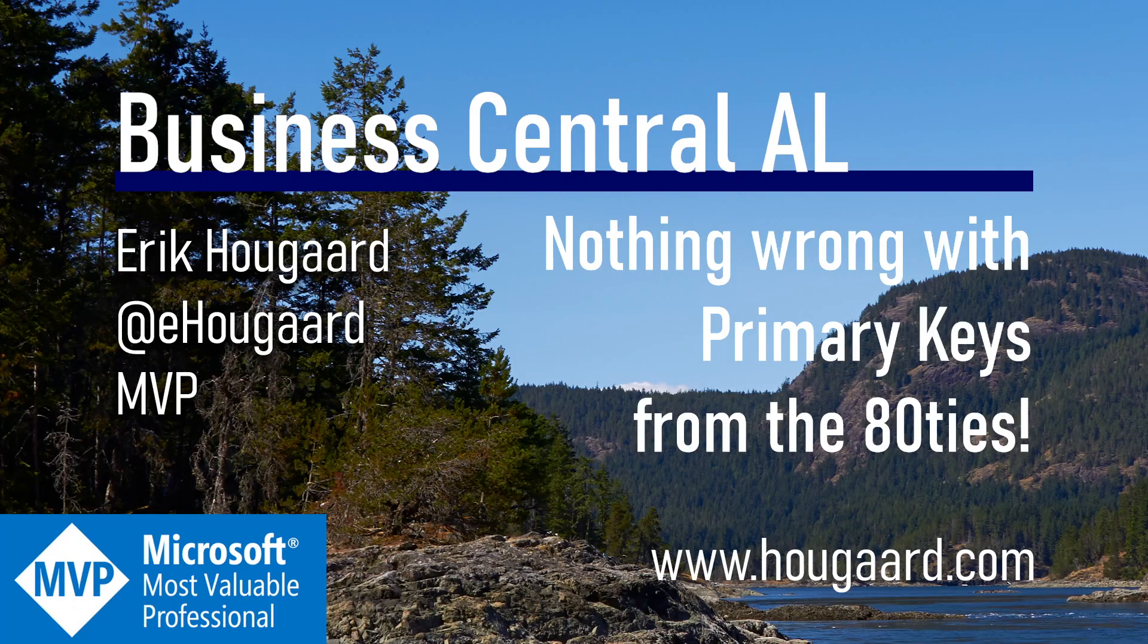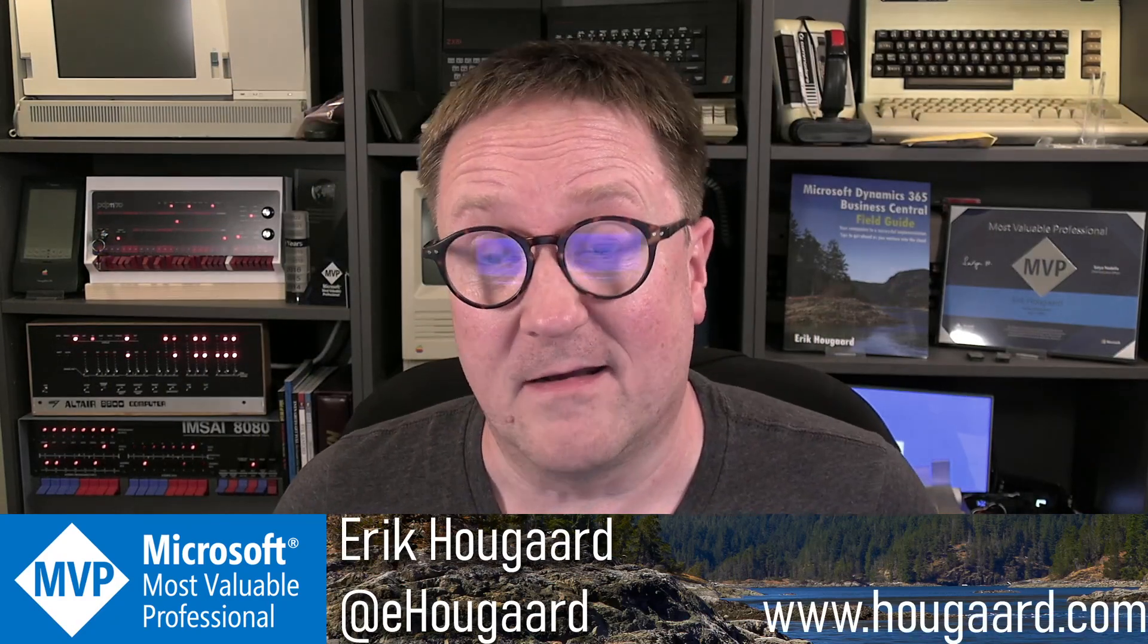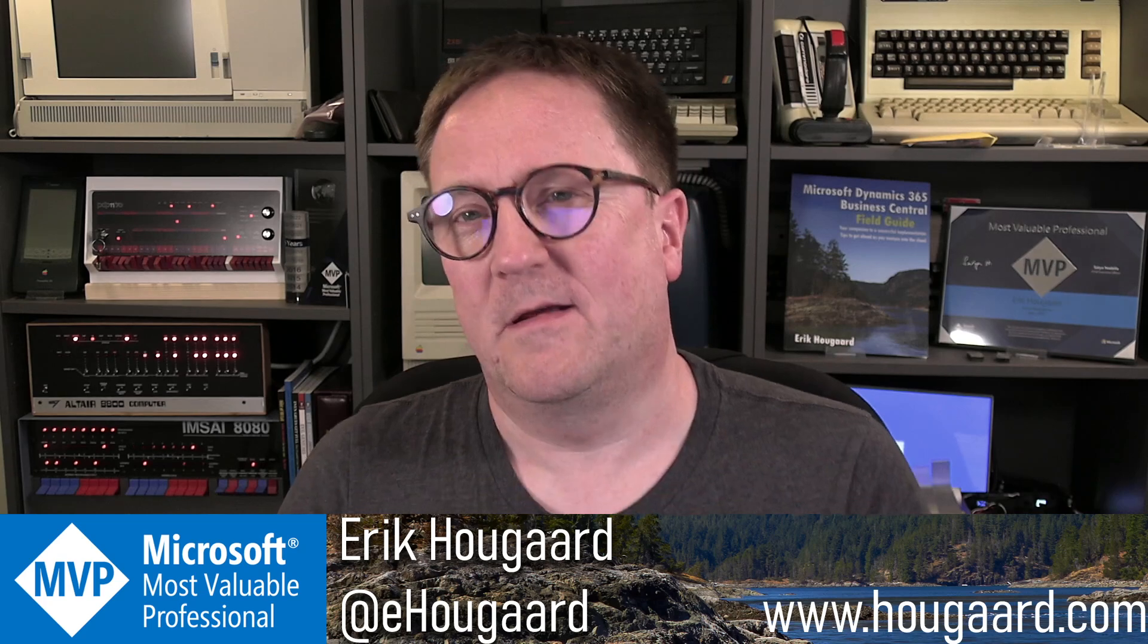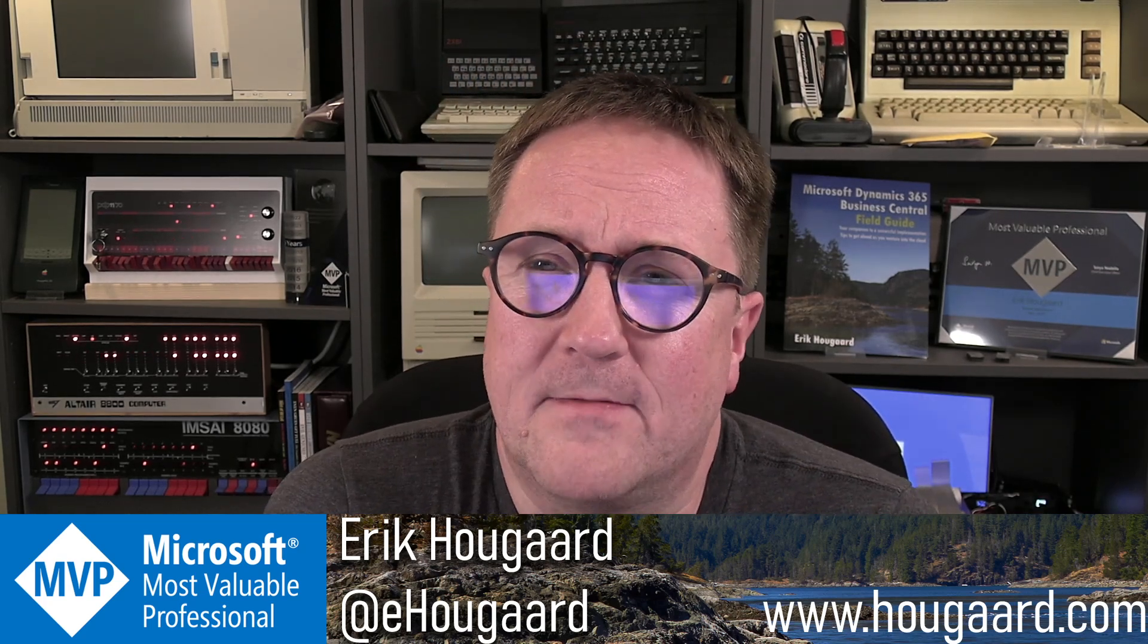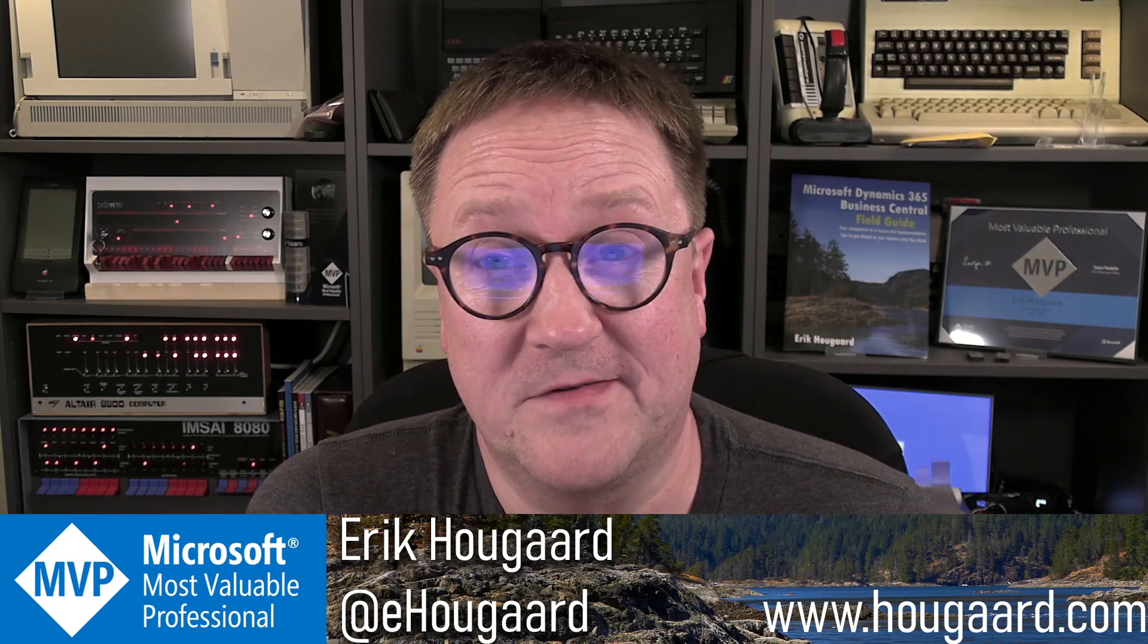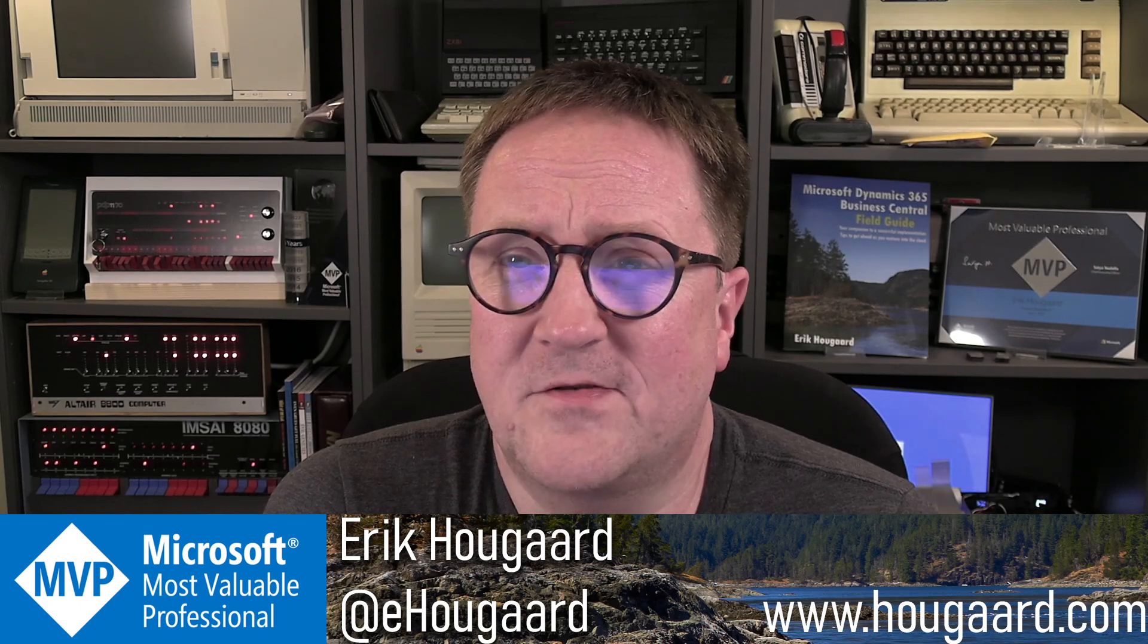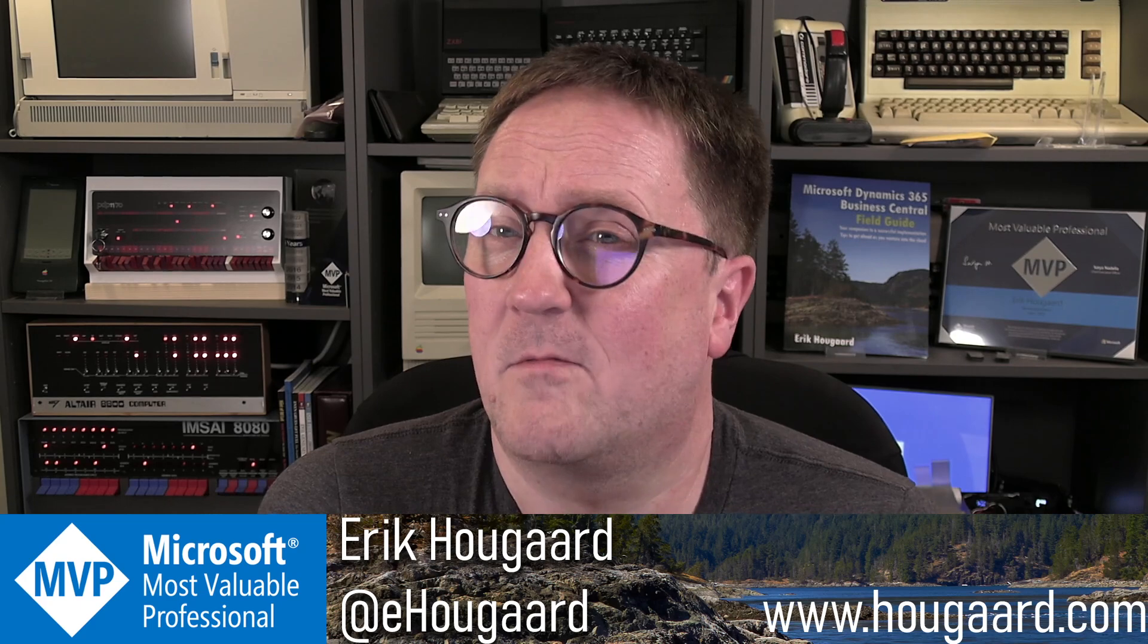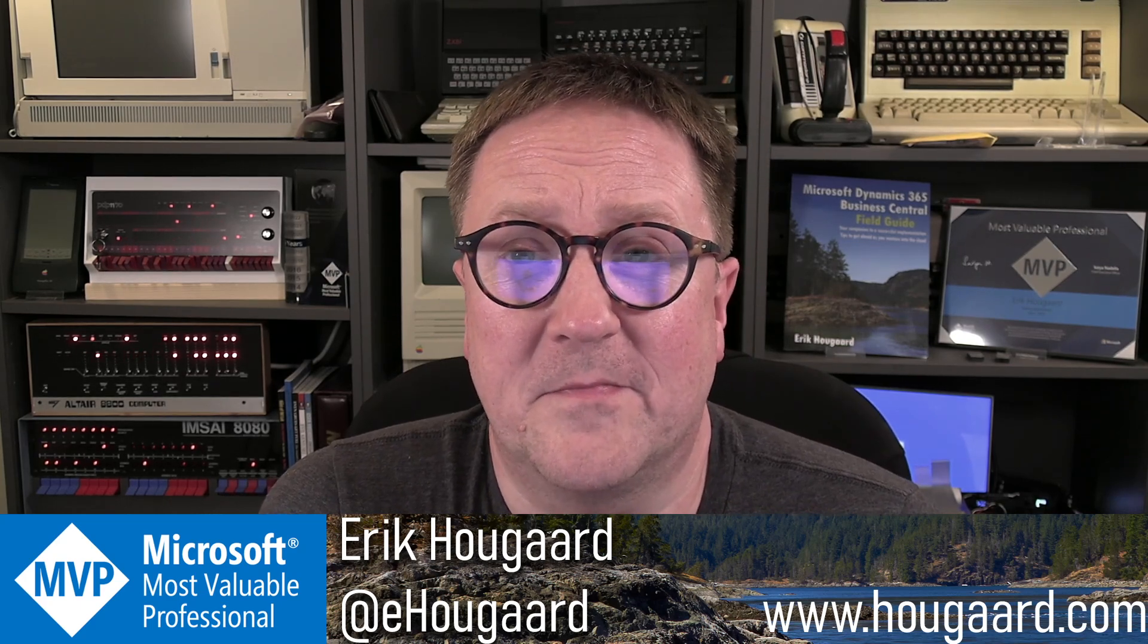Welcome to Nothing Wrong with Primary Keys from the 80s. Hey, I'm Erik. This video is, let's call it an opinion piece.